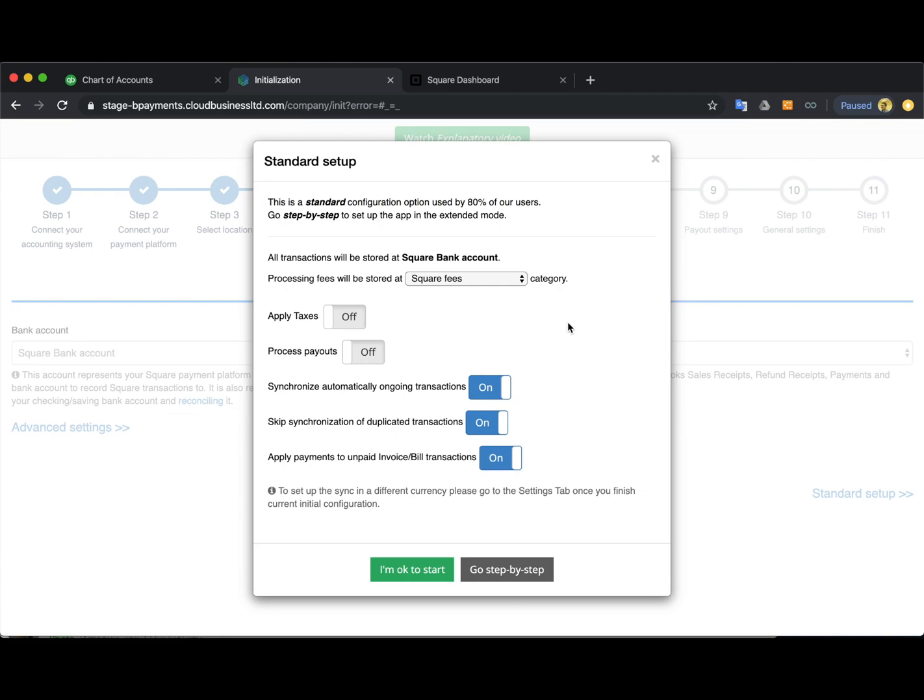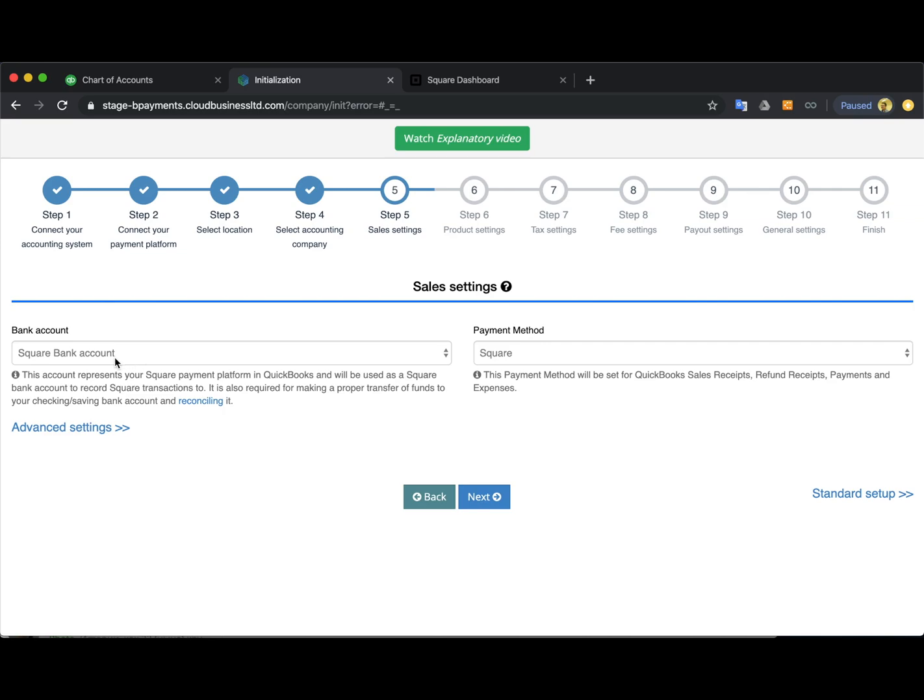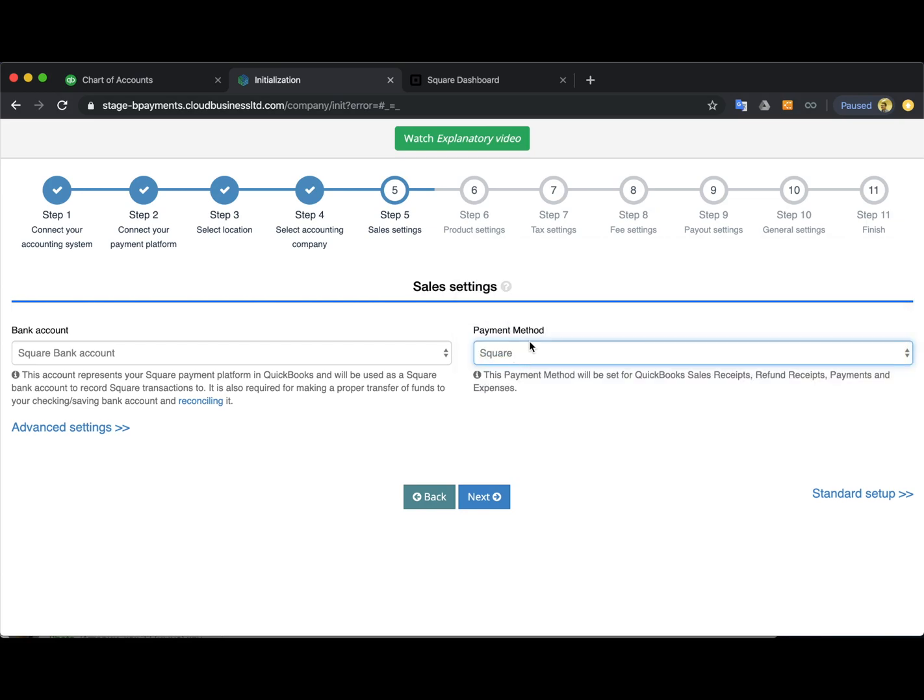But I will go step-by-step to give you some more details. So I'm on the sales settings right now and I select here under the bank account Square bank account which is a clearing account the app will create under your chart of accounts. In order to have everything accounted for properly, it's highly recommended to use this one and not your actual checking. So initially all the transactions will be allocated here and then the app will also create a transfer from the Square bank account to your actual checking and everything will be matched up under your banking section in QuickBooks.